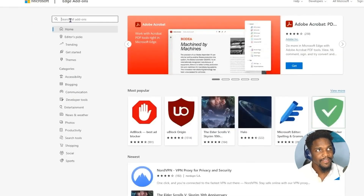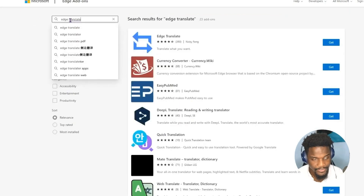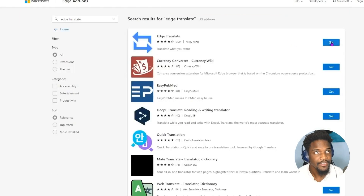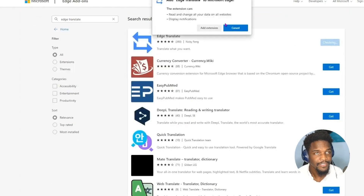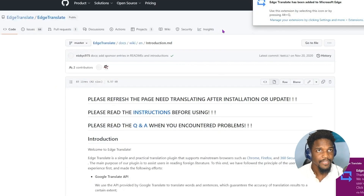Go ahead and click that, and then type in Microsoft Translator. Hit Enter, and then we're going to click Add Extension. And as you can see, it has been installed.